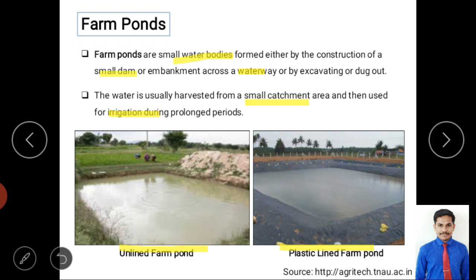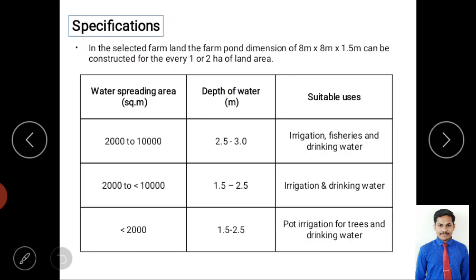Regarding specifications, the ideal size is 8 meters width, 8 meters length, and 1.5 meters depth for every 1 to 2 hectares of agricultural land. The main function is collecting surface runoff from the catchment area.